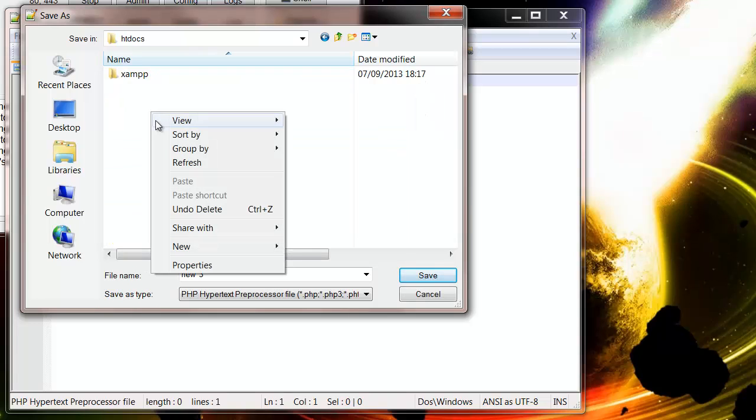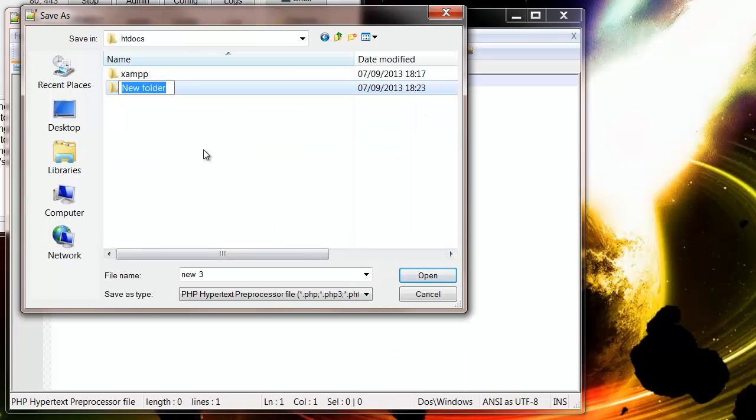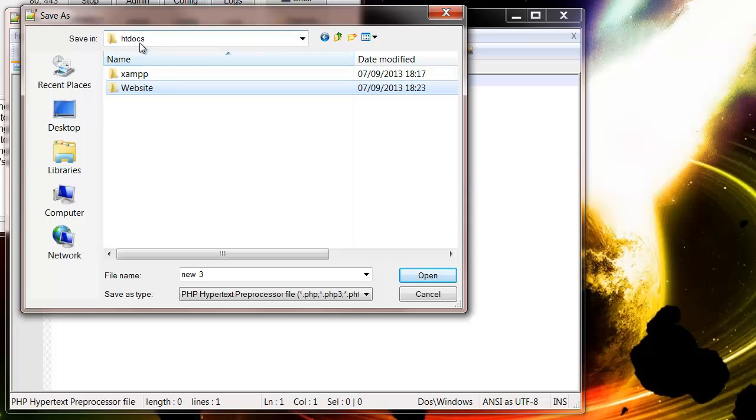And then we're going to create ourselves a new folder in htdocs. So let's call it website. So it's got to be in htdocs. It doesn't matter how many subfolders you have. Just make sure it's in htdocs.